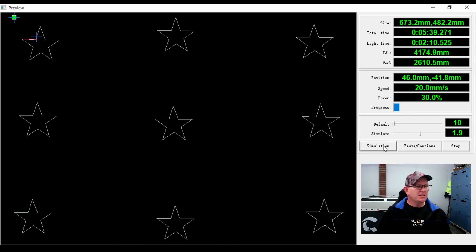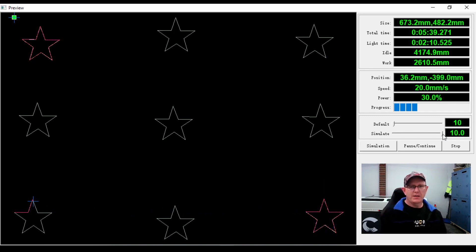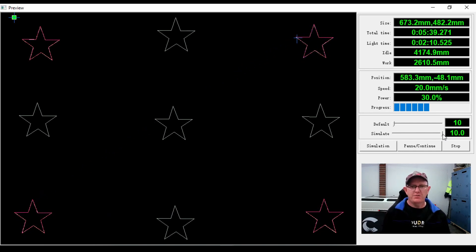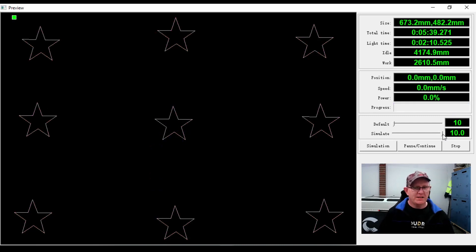Starting our simulation, we can see the laser is starting at the first star that we drew. The total time for cutting these objects out of this work area is 5 minutes and 39 seconds. It also has an idle distance of 4,174 millimeters - that's the time the laser is not firing between objects. As you can see it's not optimized for cutting and it's not the best path for the laser to be taking.